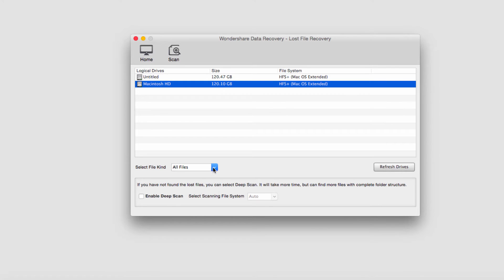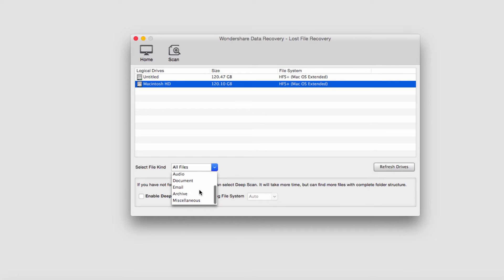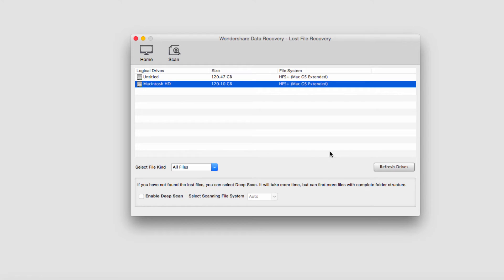We can choose all files, images, video, audio, document, email, and more. I'm going to search for all files here. If you need to refresh the drives, you can click this button. Then we need to decide whether a deep scan is necessary or not.